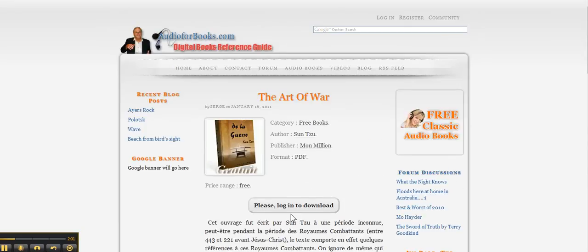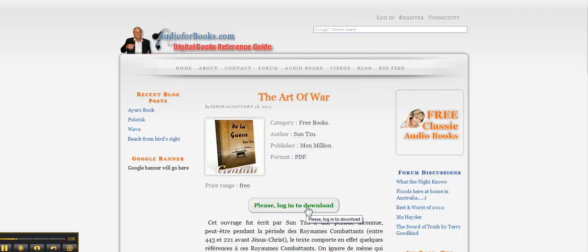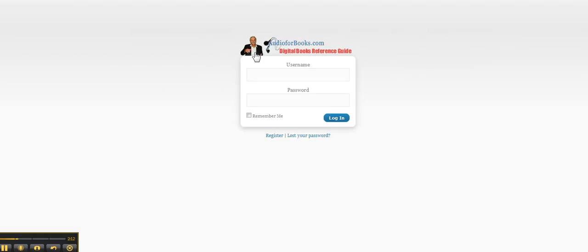So actually how it works: when you click this button and you're not logged in to this site, this will bring you to your login page.